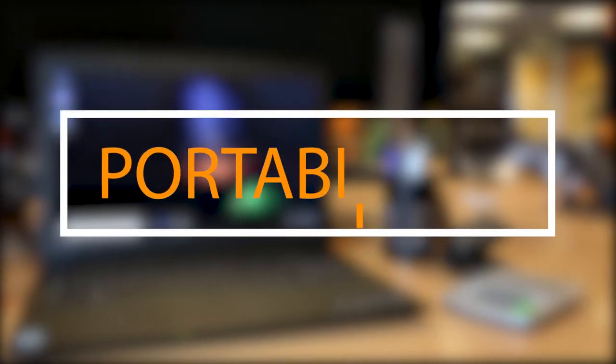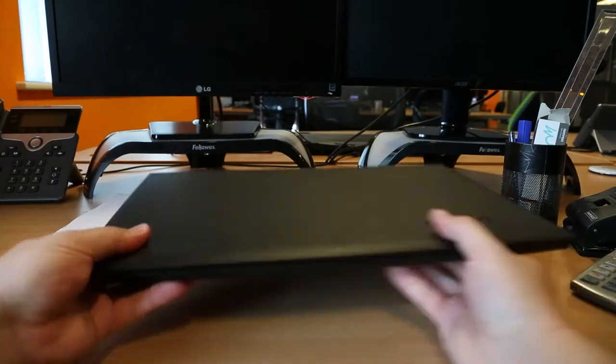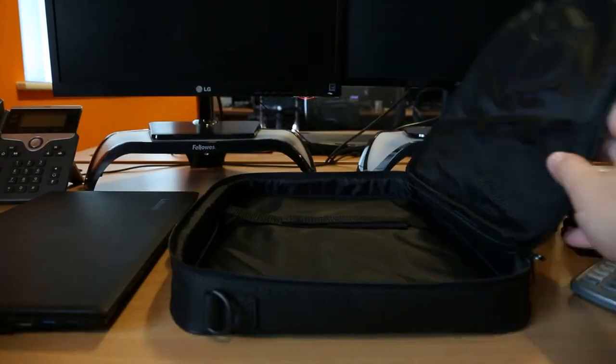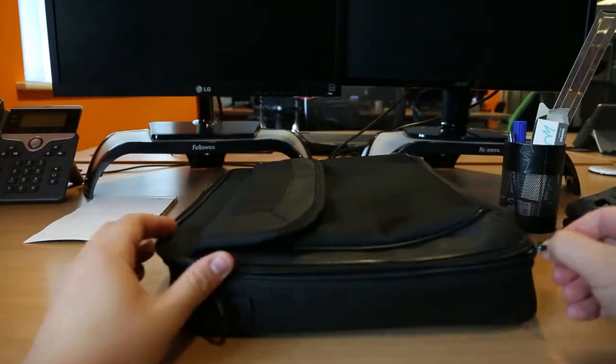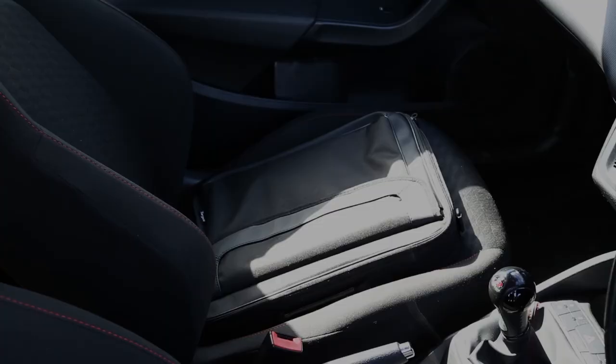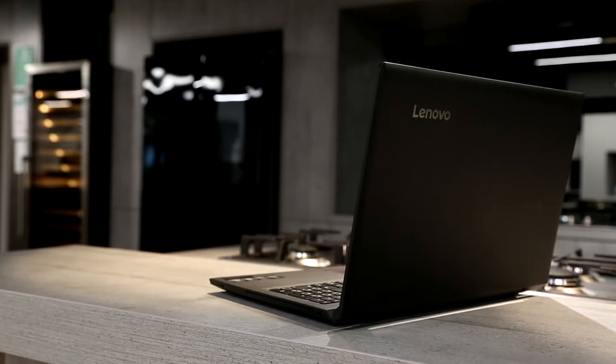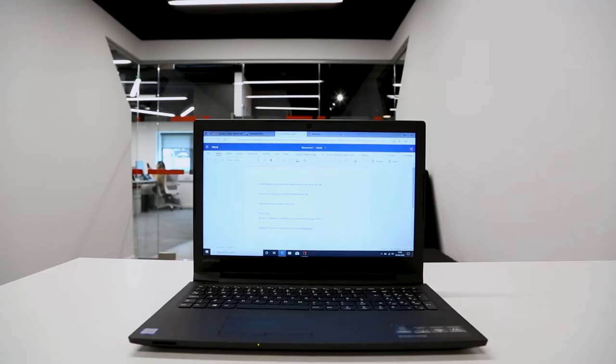The benefit of a laptop is the portability, allowing you to work from anywhere. This means that you can move from home to the office with total ease.